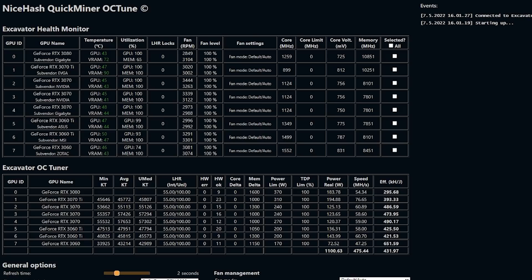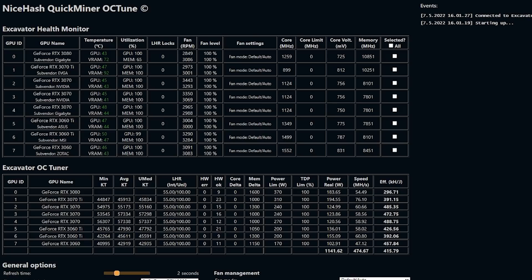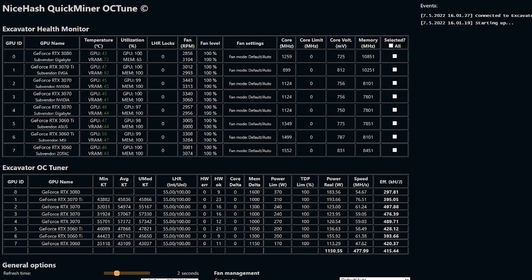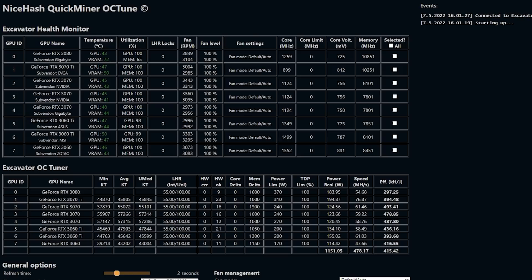You can also see the RTX 3070 is doing 60.1 around there at memory 1,300, which is 2,600 in Hive OS, and that is actually on par with my full hash rate cards.